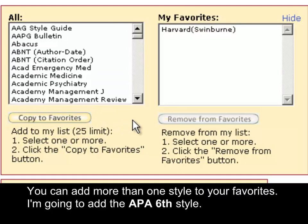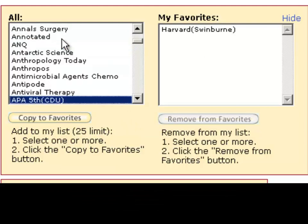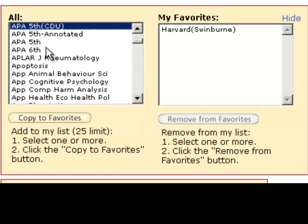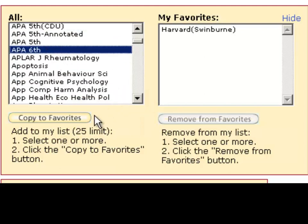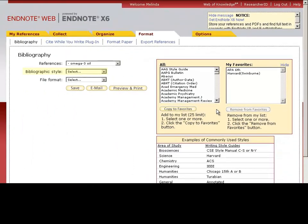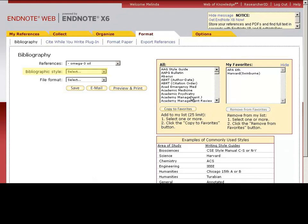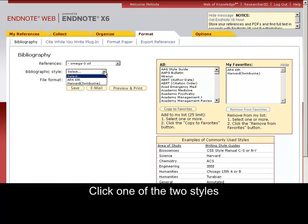You can add more than one style to your favourites. I'm going to add the APA 6th style. Click the Select option next to Bibliography. Click one of the two styles.